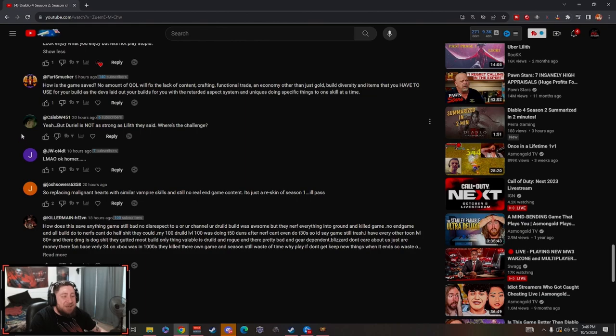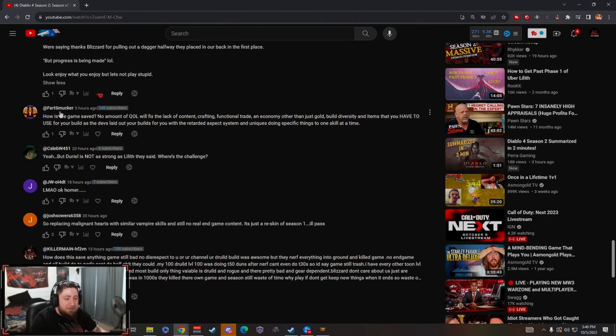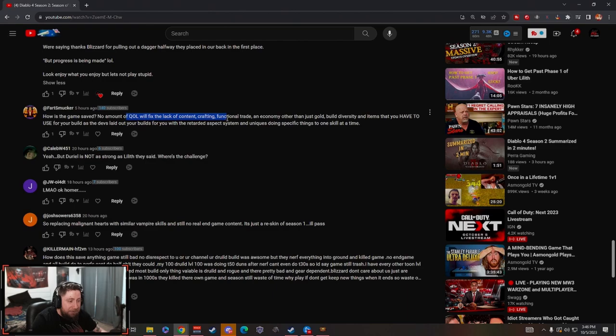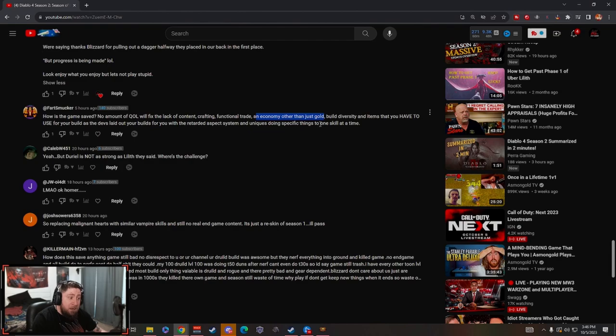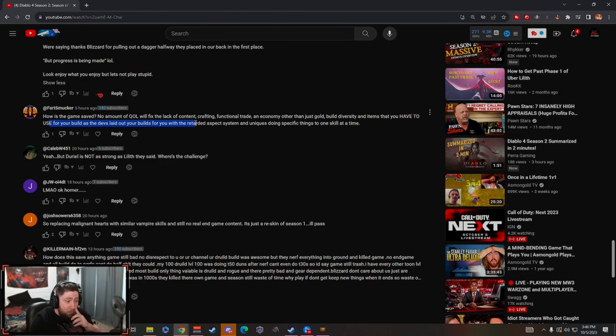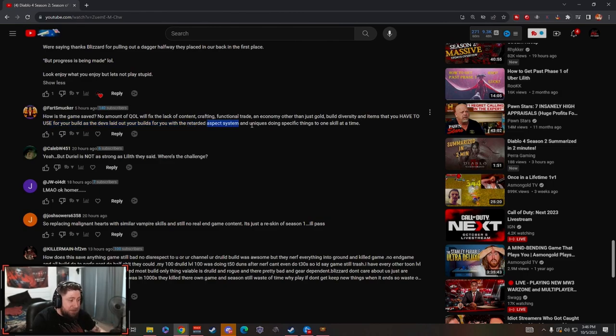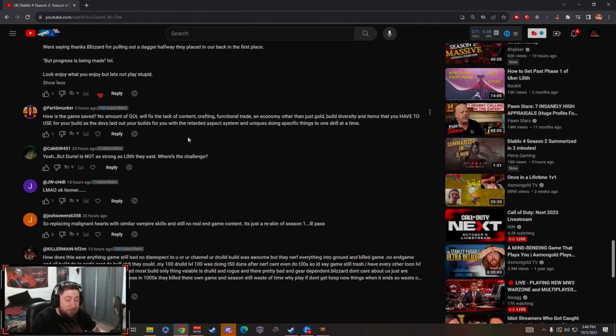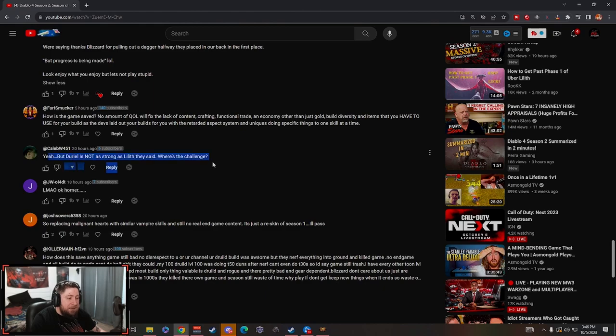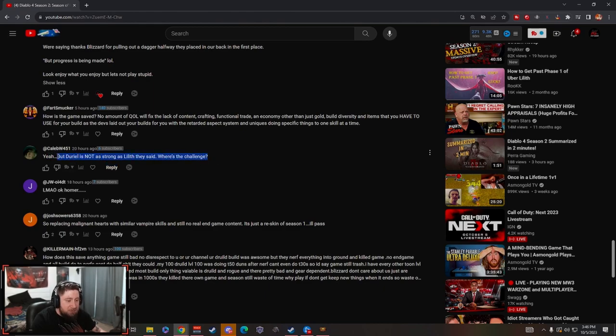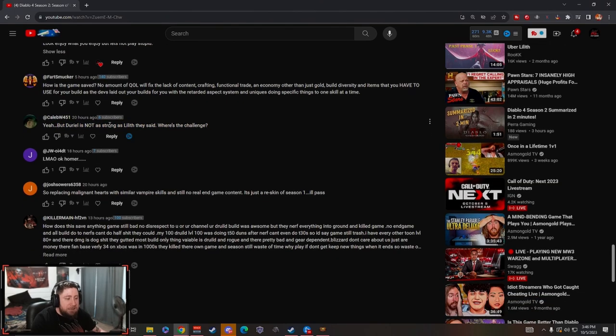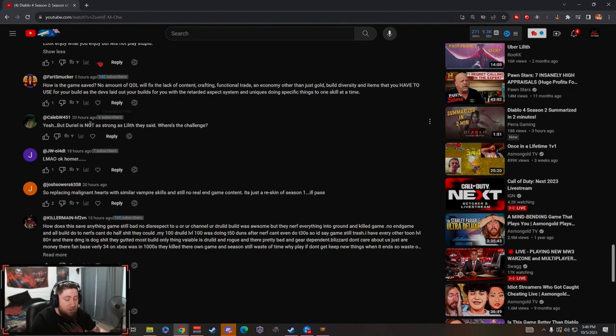Alright, Fart Smucker: how's this game saved? No amount of quality of life will fix lack of content, crafting, functional trade and economy other than just gold, build diversity, and items that you have to use for your build as the devs laid out your builds for you with the retarded aspect system and uniques doing the same thing one skill at a time. I mean he's kind of got a point here, what do you guys think? Where's the challenge? They said that Daryl is gonna be a challenge but you still need to be able to defeat Daryl for the drops, so it's not gonna be as strong as Lilith where you just die because you have to be able to farm the items.